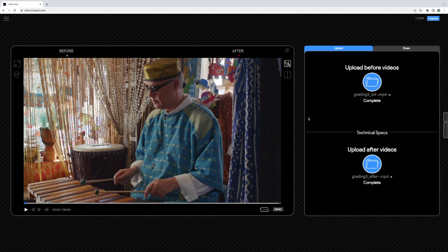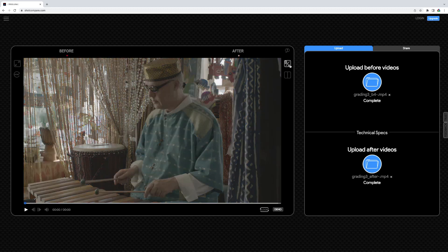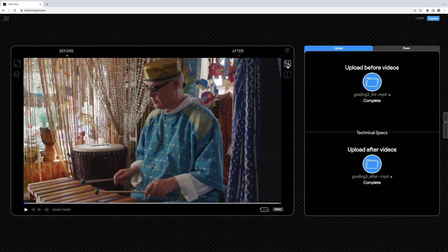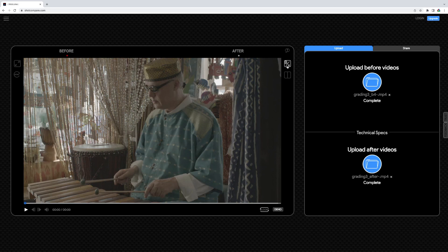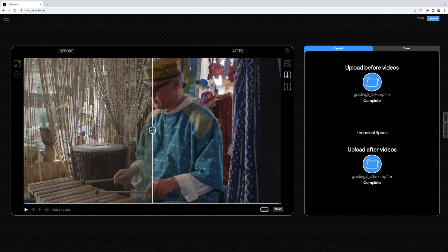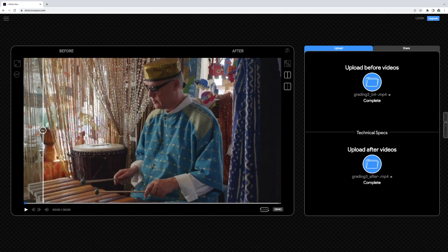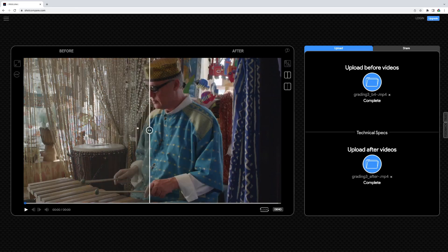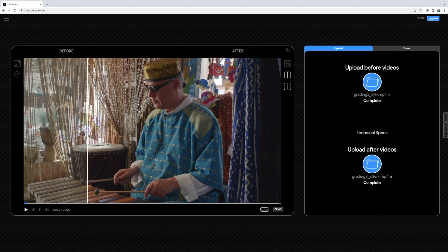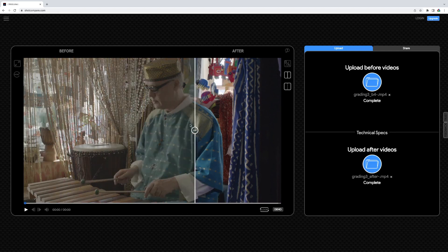By clicking on the BA button you can switch between before and after. By clicking on the side by side button, you can display both videos partially side by side using a slider.